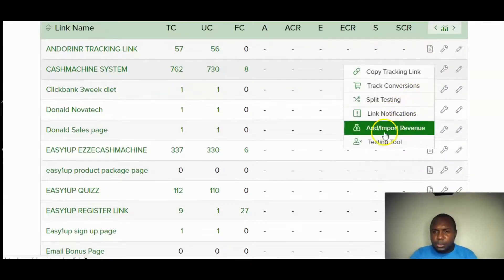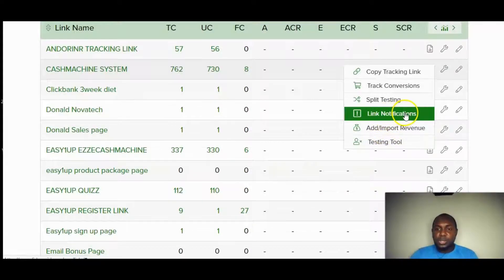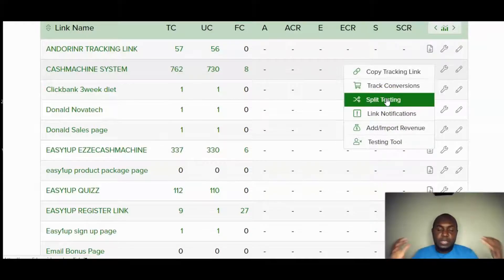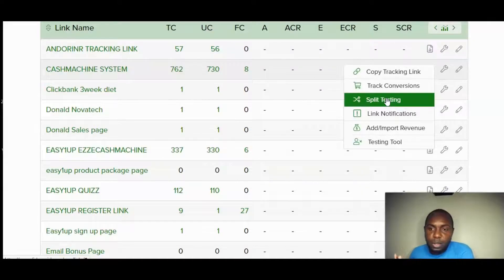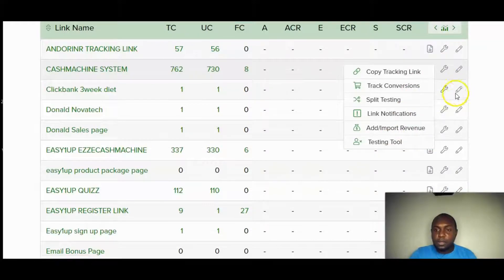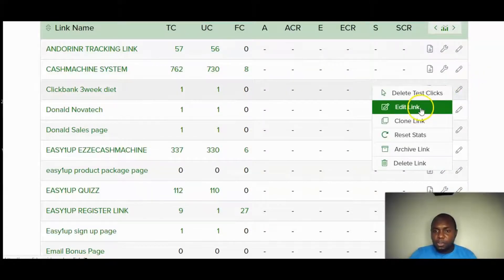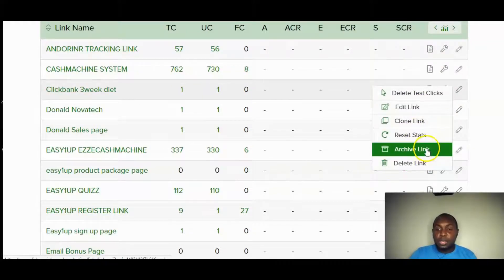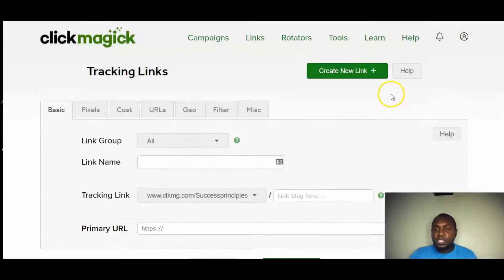Under the link settings icon you can add or import revenue, set link notifications, do split testing between two landing pages, copy the tracking link, and use the testing tool. You can also edit, clone, archive, or delete any link. There's a lot you can do within this software.